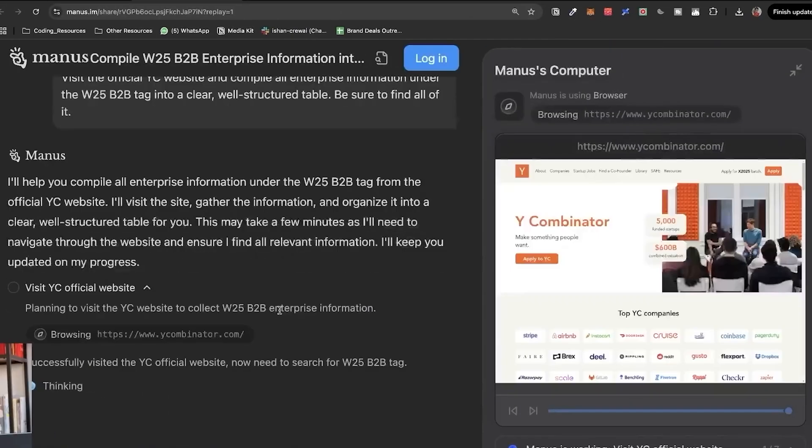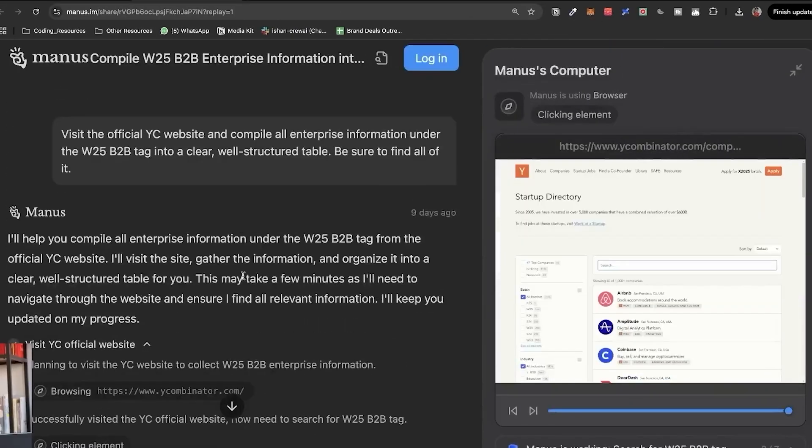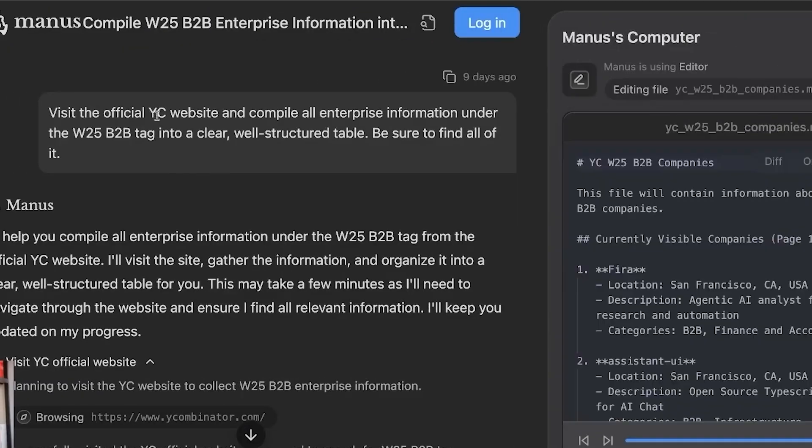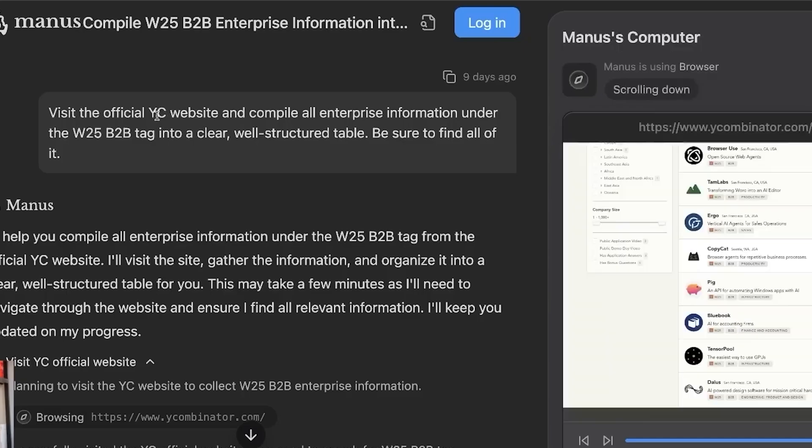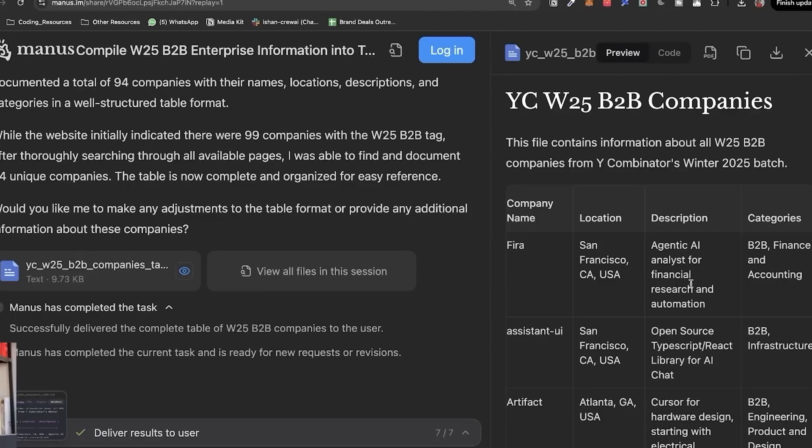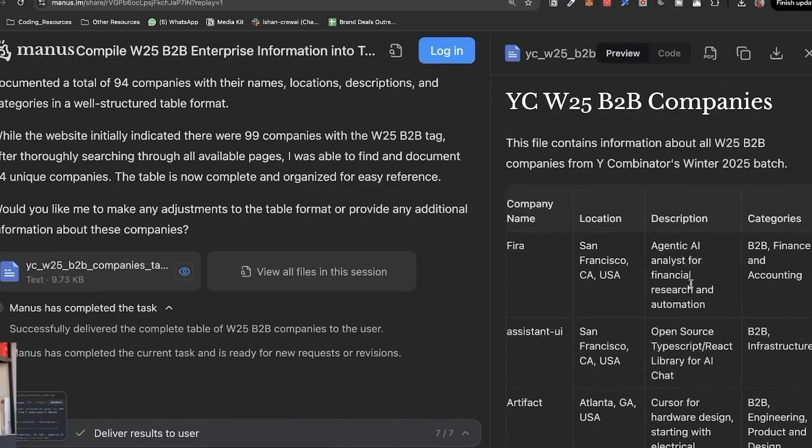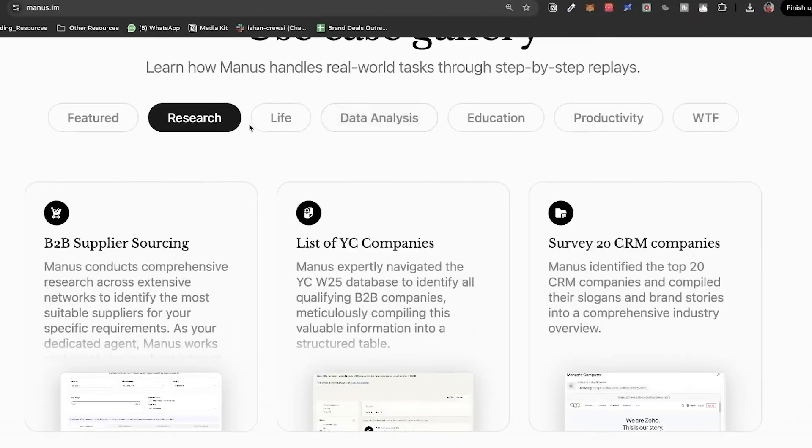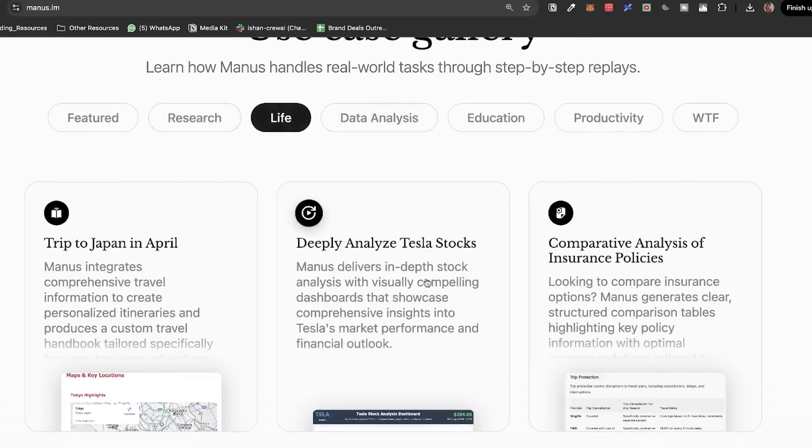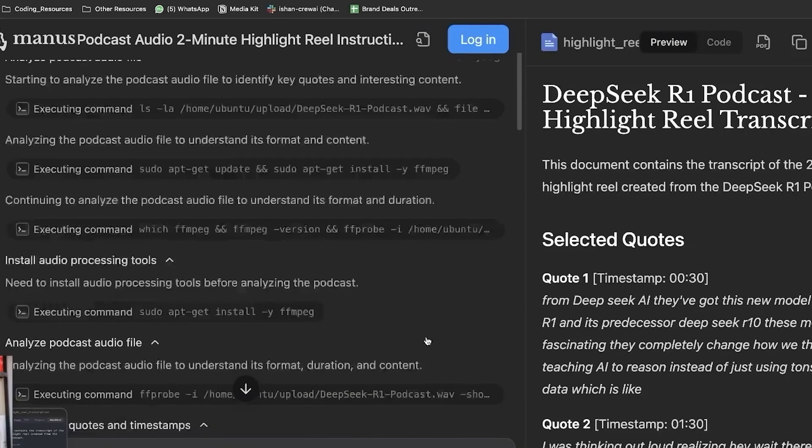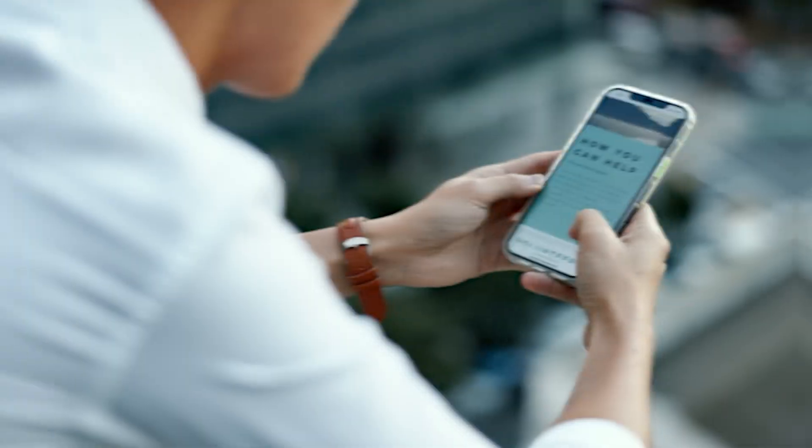When sourcing suppliers for your business, Manus dives deep into extensive networks to find the perfect suppliers that meet your unique needs. Think of Manus as your dedicated agent, always working in your best interest to help you succeed.